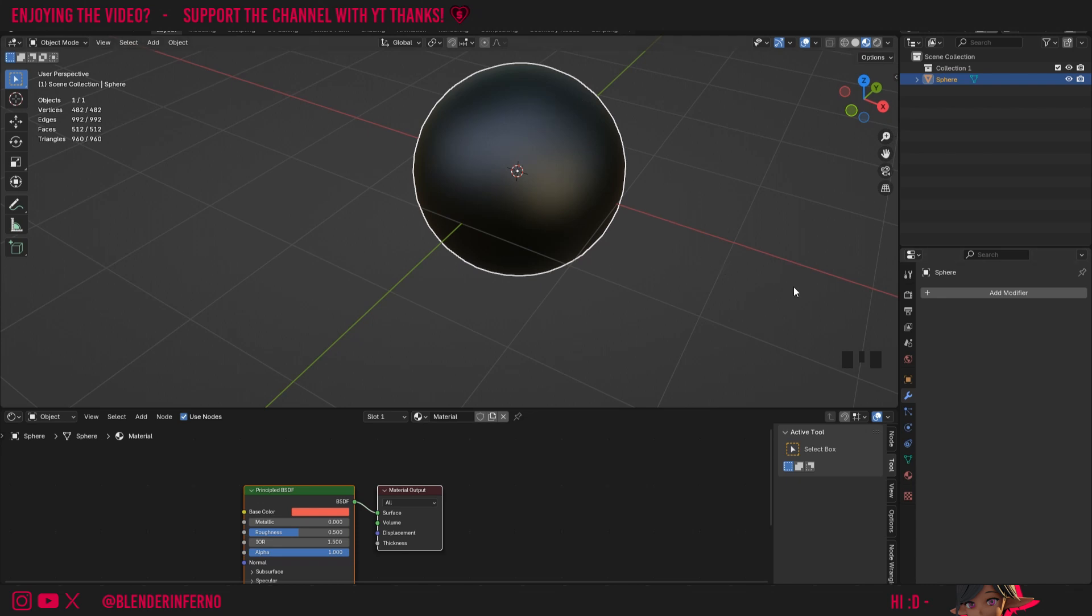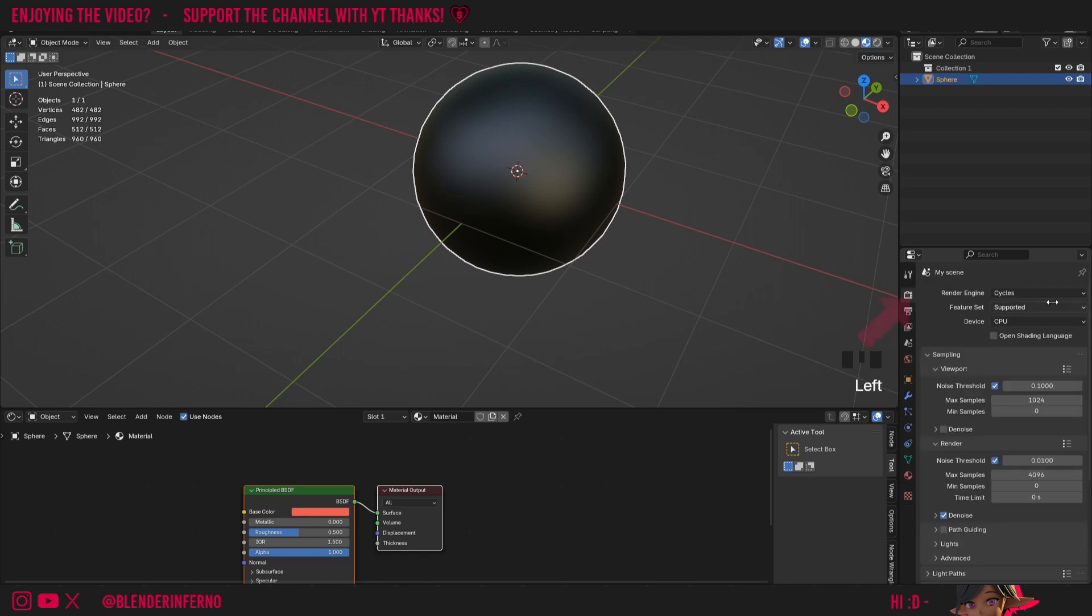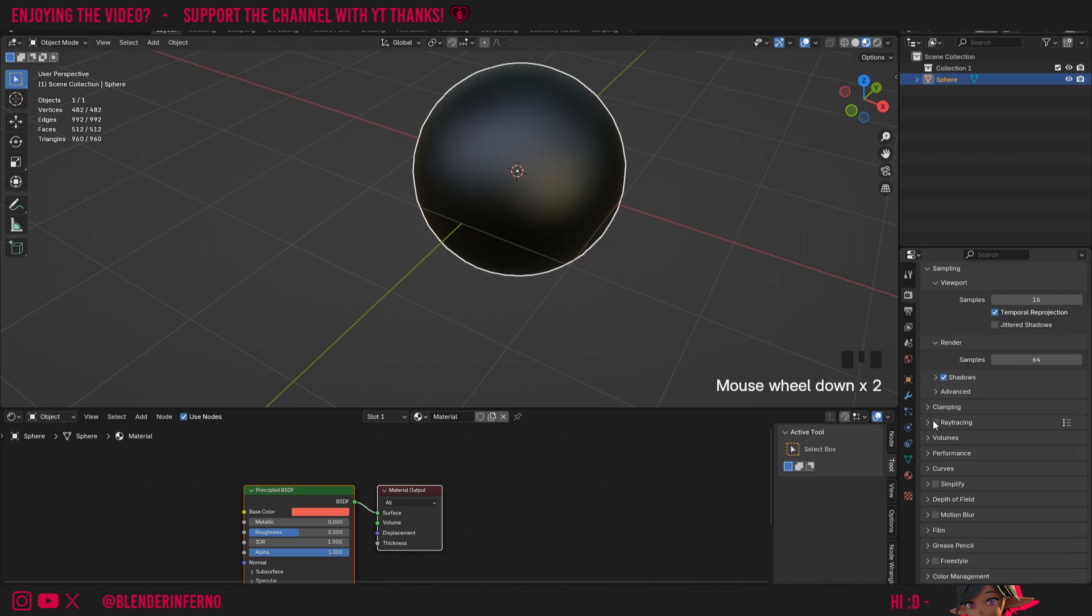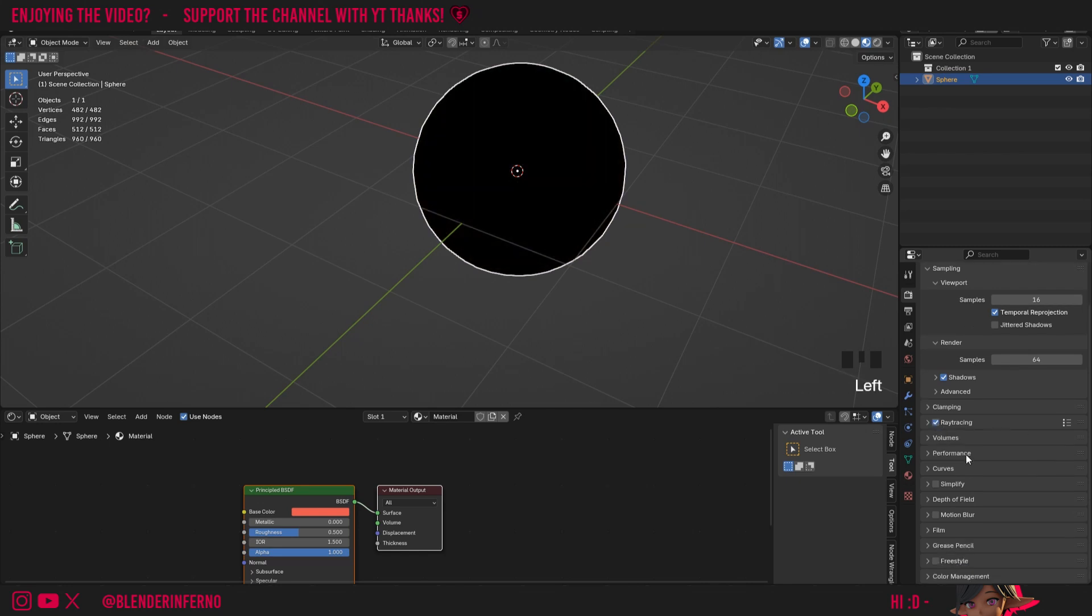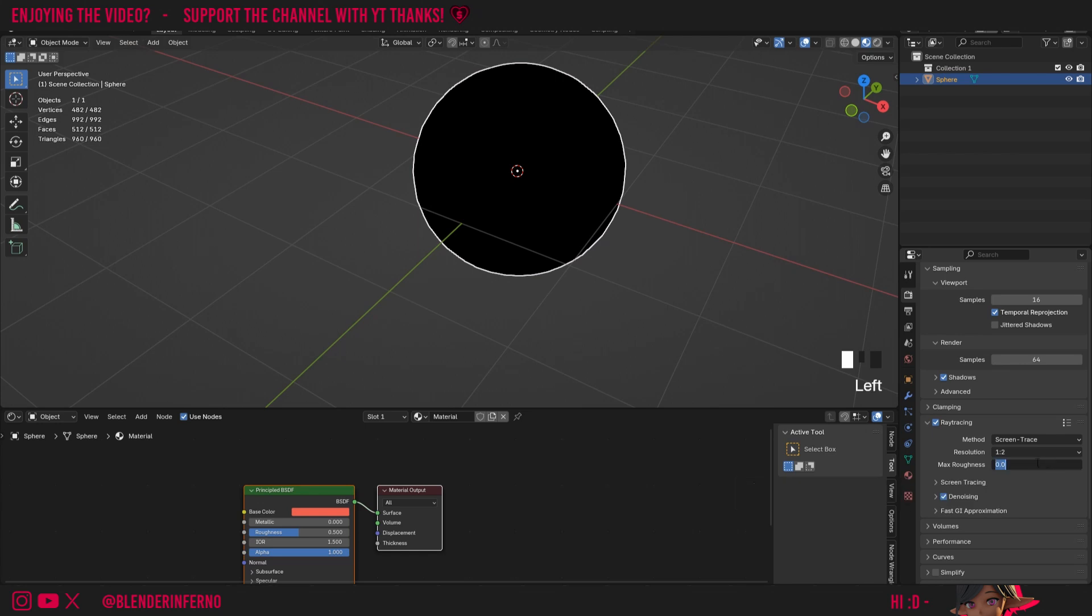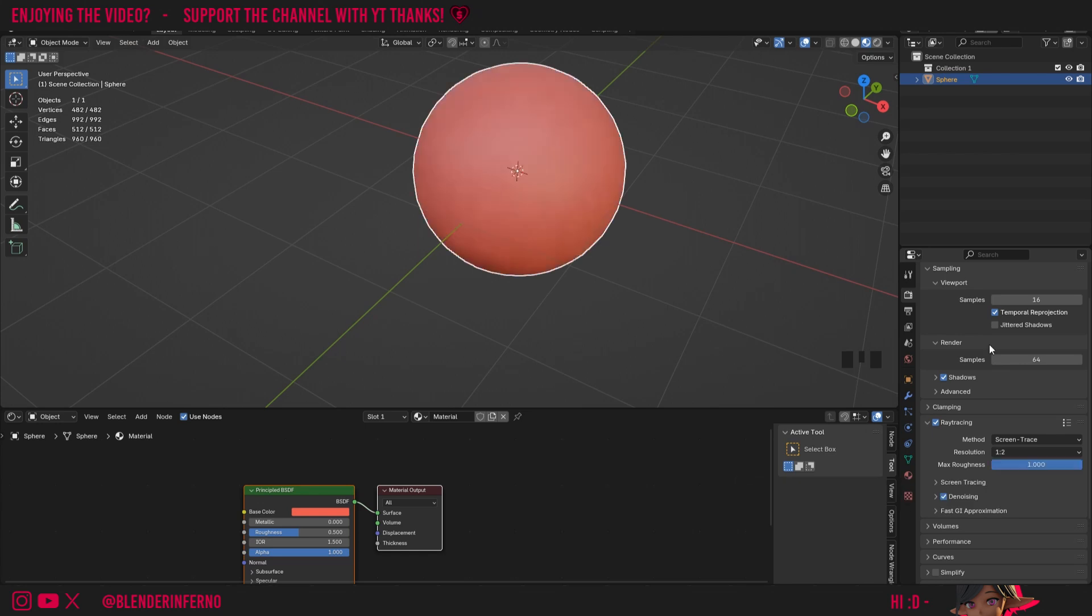This will only really affect Blender 4.2 users and to fix it it's pretty simple. All I need to do is come to render properties, change the render engine here to Eevee temporarily or permanently if you're wanting to use this render engine, then I can tick the ray tracing box, open up the ray tracing panel and then I can just change my max roughness here from zero to one and that should fix it on most people's computers.